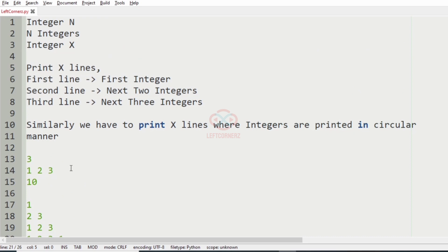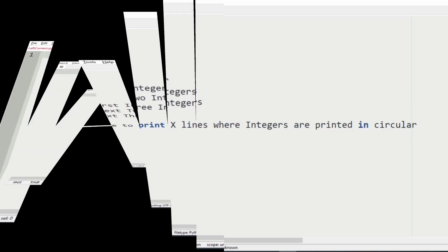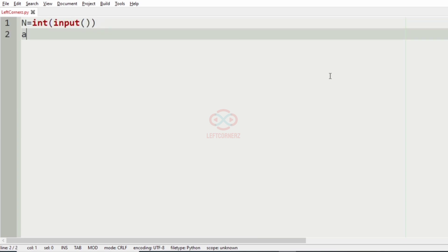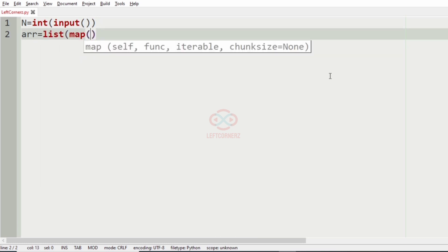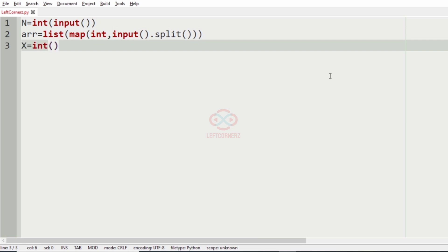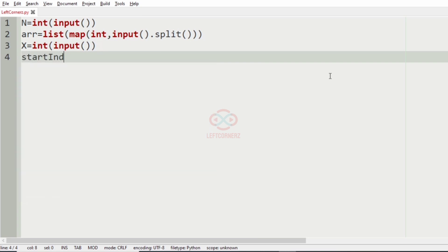Hope you guys understood this logic. Now let us implement our logic in Python programming language. The program must accept n as an input integer, so n equal to int of input. And we are using an array here: list of map of int of input dot split. And it must accept an integer x: x is equal to int of input.